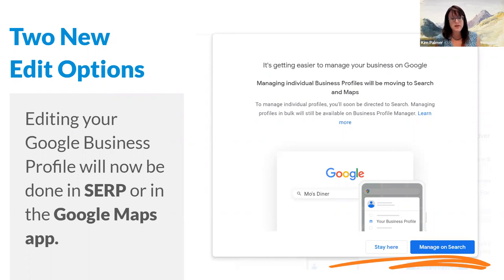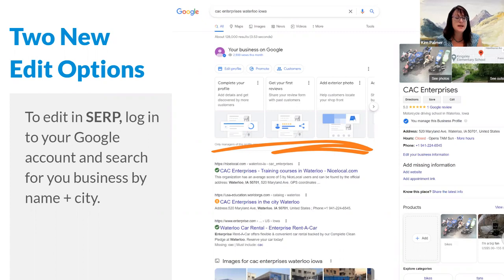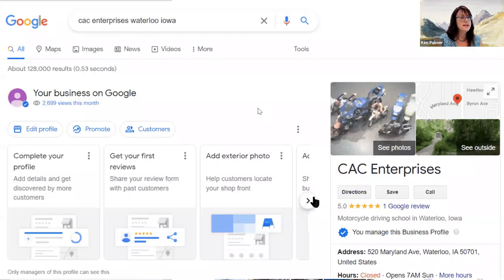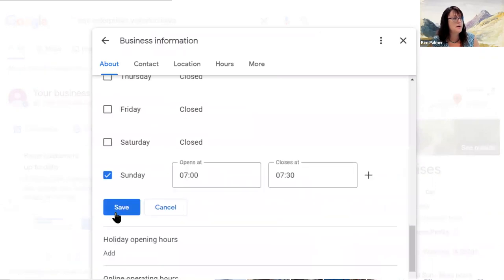When editing your profile in the search engine results page, you need to be logged into Google with the account that has management control of the business profile. You'll see a dialogue that says 'Your Business on Google' with a series of cards offering recommendations, as well as buttons to edit your profile, promote your listing, and engage with consumers. There are cards encouraging you to create offers, use posts, and similar activities.